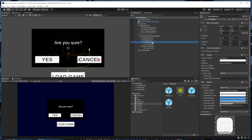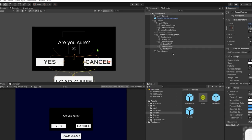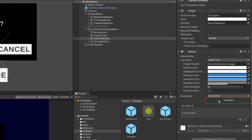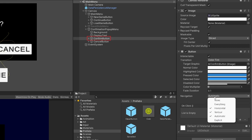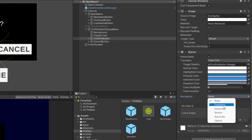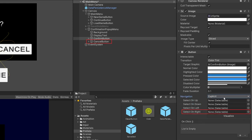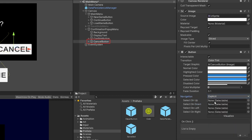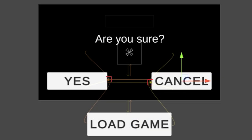We'll duplicate the confirm button, call it the cancel button, change the text to say CANCEL in all caps, and move it to the bottom right corner. For navigation, we only want the confirm and cancel buttons to navigate to each other. For the confirm button, we'll select explicit navigation and drag the cancel button into the select on right slot. And for the cancel button, we'll drag the confirm button into the select on left slot. This makes it so these two buttons can only navigate to each other, which is exactly what we want.